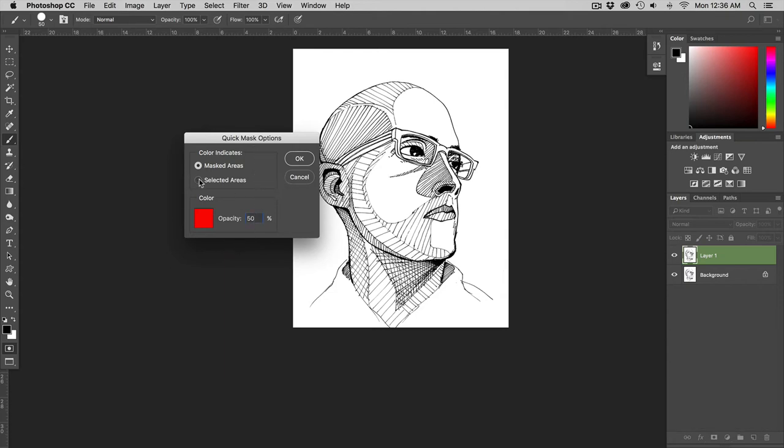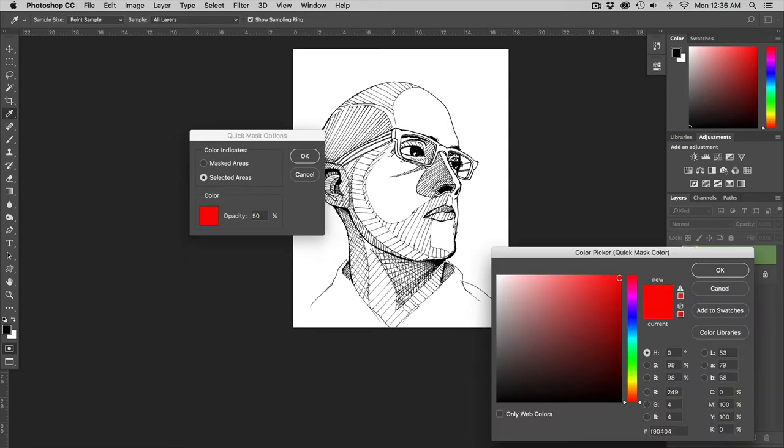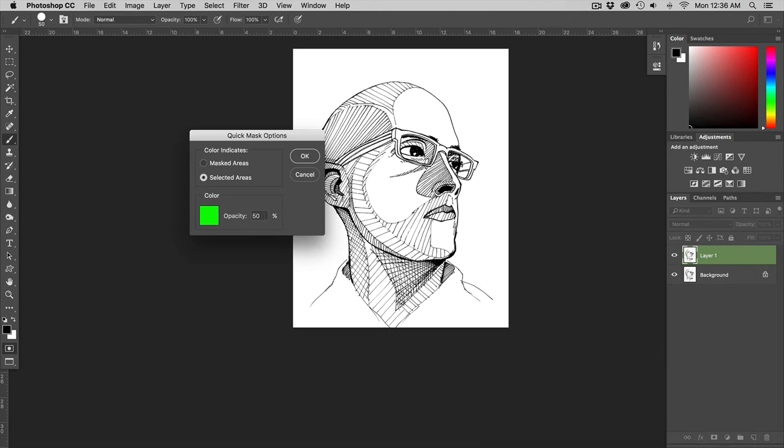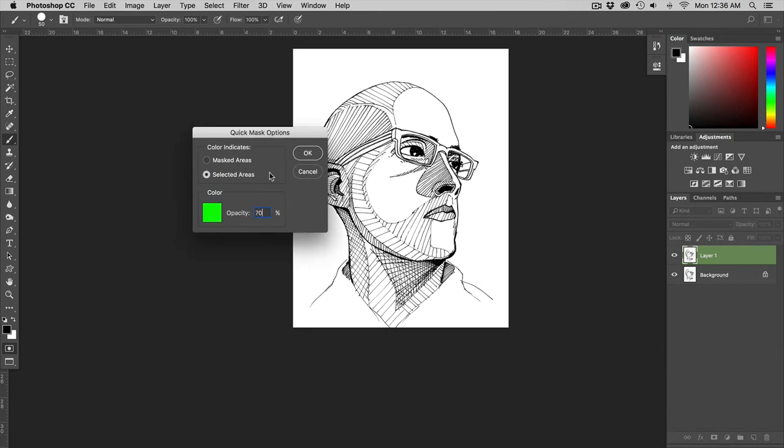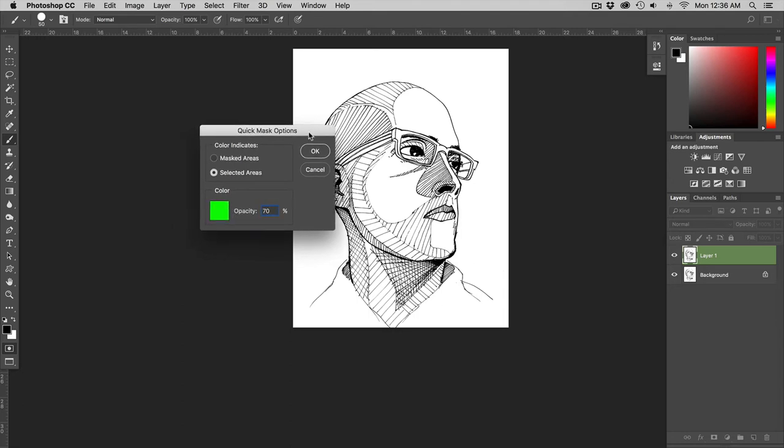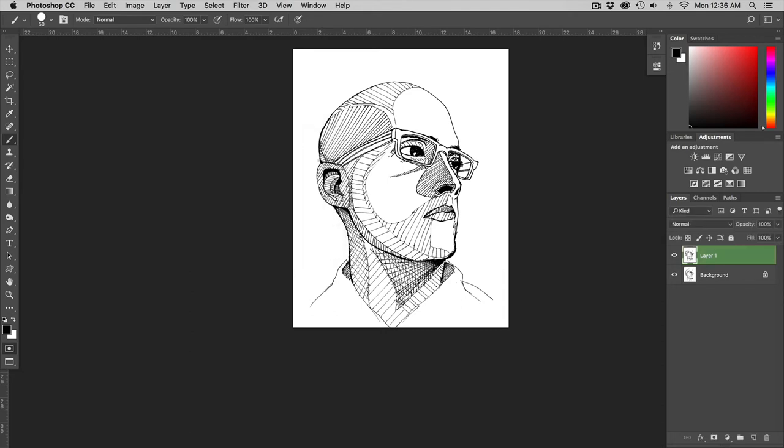I always have it set to selected areas. I don't like using red so I go fluorescent green. I like to bump the opacity up to 70%. So these are my settings in quick masks. If you want to follow along as I'm doing mine you can but this is not a tutorial for you to follow step by step. So right now I'm just going to hit okay.